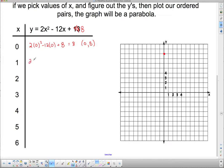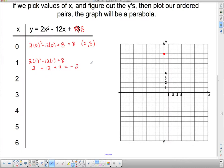Now I'm going to substitute x equals 1: 2 times 1 squared minus 12 times 1 plus 8. Following order of operations: 1 squared is 1, times 2 gives me 2. Then 12 times 1 gives me subtract 12, plus 8. Going left to right: 2 minus 12 is negative 10, plus 8 is negative 2. That gives me the point (1, negative 2).